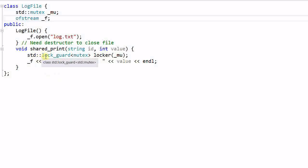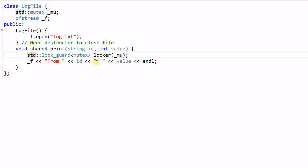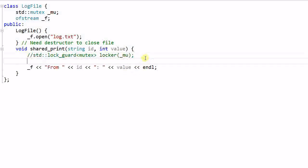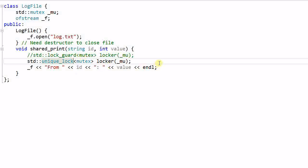Using lock guard is one way of locking the mutex. Another way is calling the mutex's own lock and unlock function, which is not recommended. There is a third way to lock a mutex, which is using unique lock. Unique lock is similar to lock guard, but it provides more flexibility.